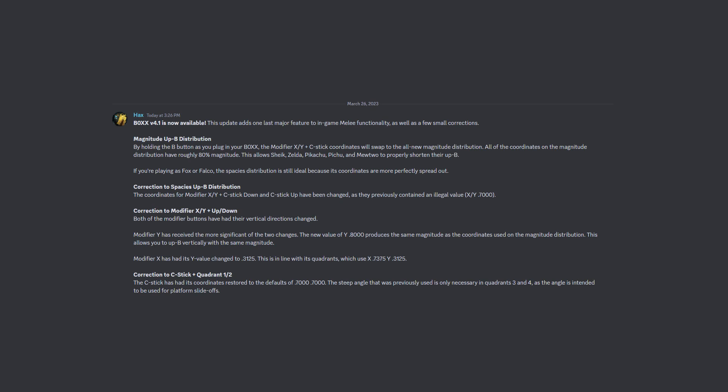That rounds out Box version 4.1. We hope that you enjoy this update. To download it, please visit the links provided in the video description. Also, don't forget that Revision 1, 2, and 3 PCBs use a different patching method than Revision 4.